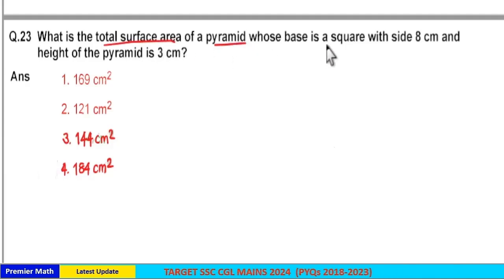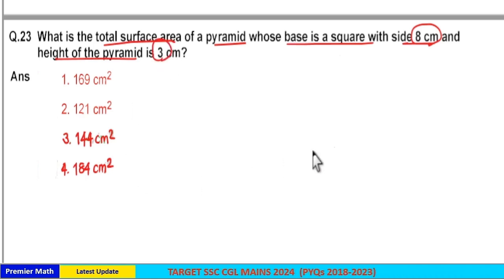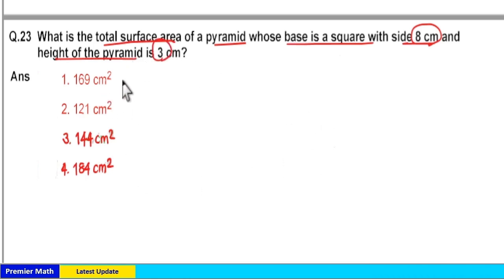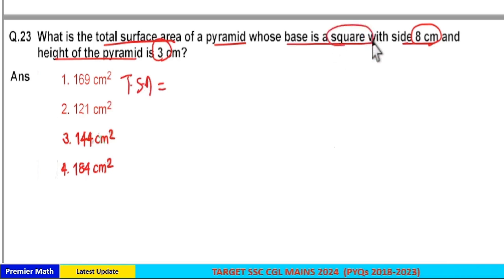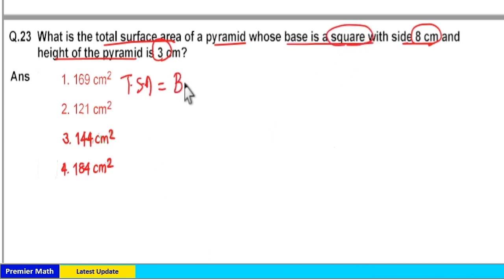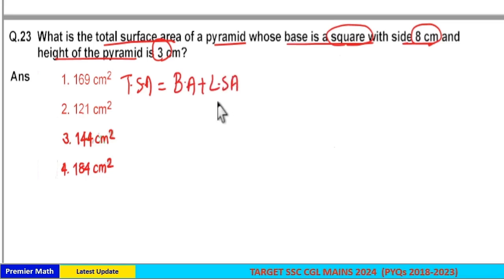What is the total surface area of a pyramid whose base is a square with side 8 cm and height of the pyramid is 3 cm? The total surface area of a square pyramid means base area plus lateral surface area.